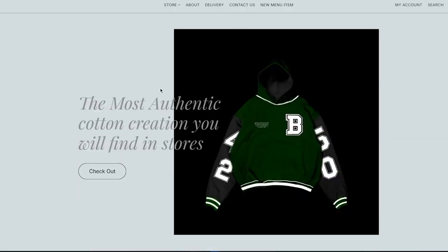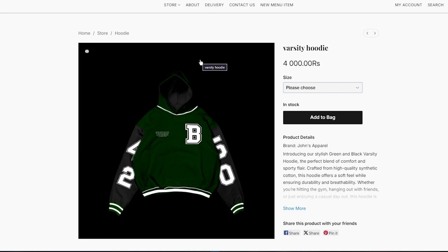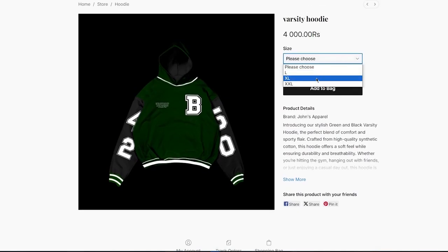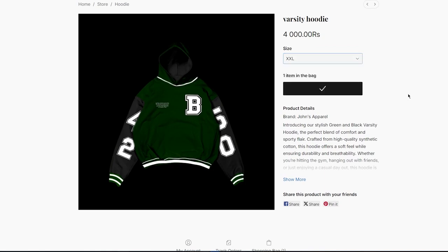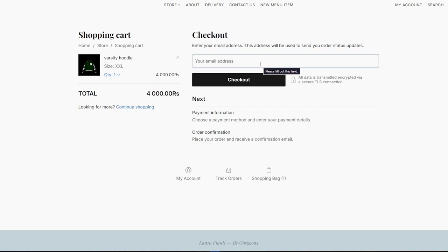Once you're happy with your design, publish it — and your store is live. People can visit, view your site, and order your products. Here's how my website looks now: clicking 'Check it out' goes straight to the apparel section. Selecting a product shows the hoodie with variant options — I'll choose XXL and click 'Add to Bag.' There's a full checkout page, though it won't go further without payment providers. Adding an email here adds customers to your store for future cold emails.